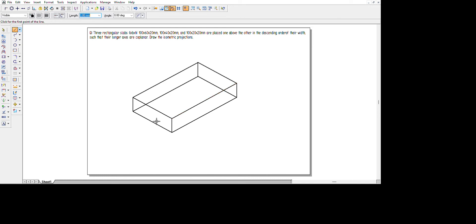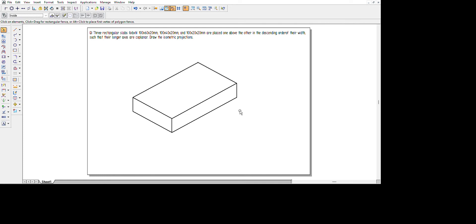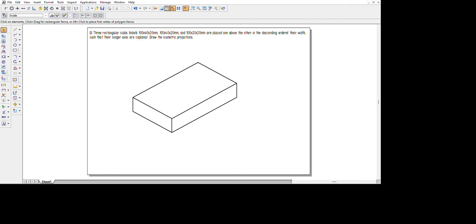One important thing to note: in isometric projections, certain lines — specifically the hidden back edges — will not be visible to the viewer. We need to delete those lines. There you have it — this is the isometric projection of the first rectangular slab. Now we need to create two more isometric projections and then overlay all three one on top of another.